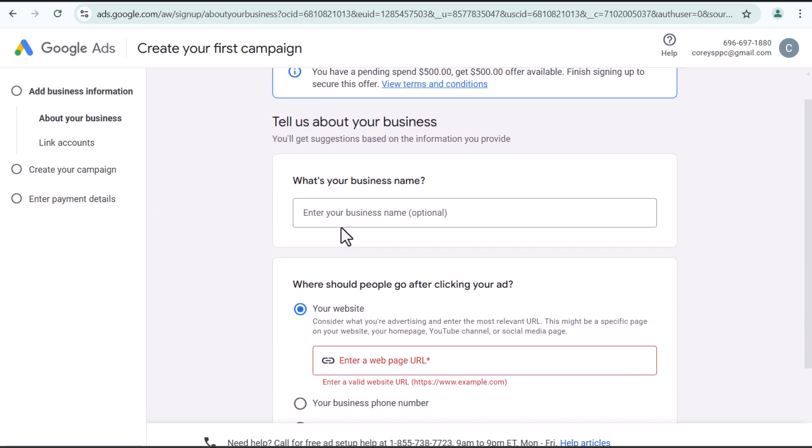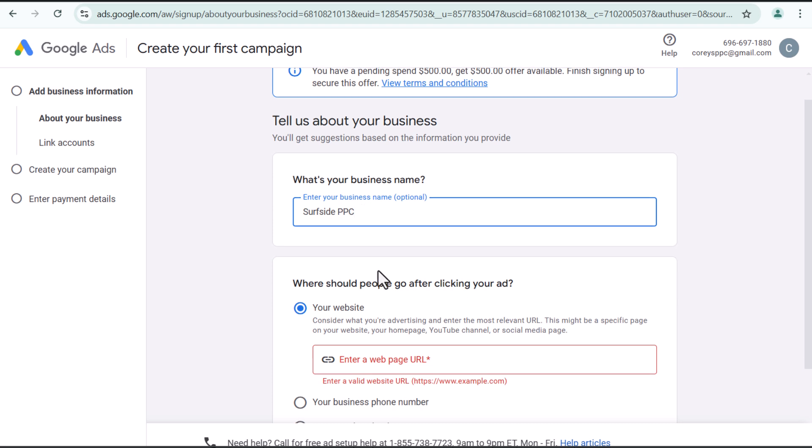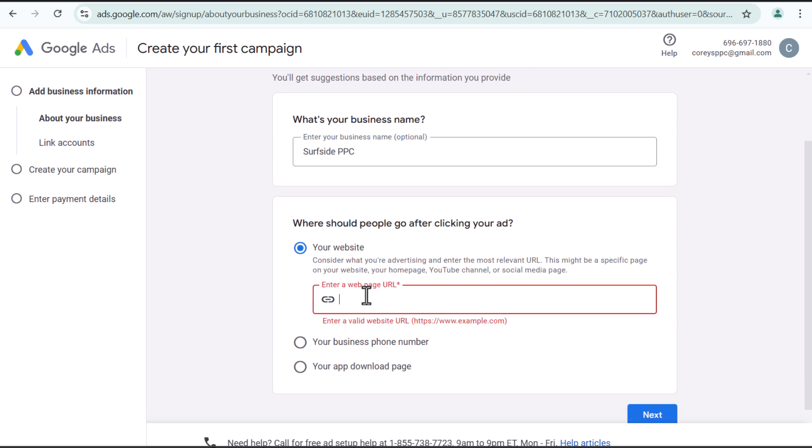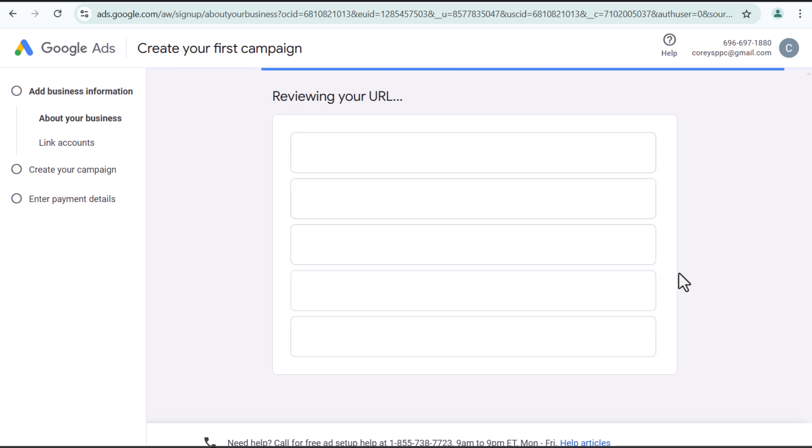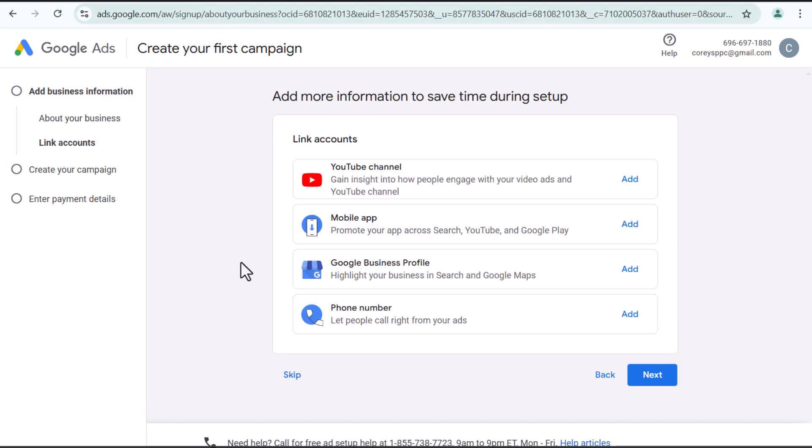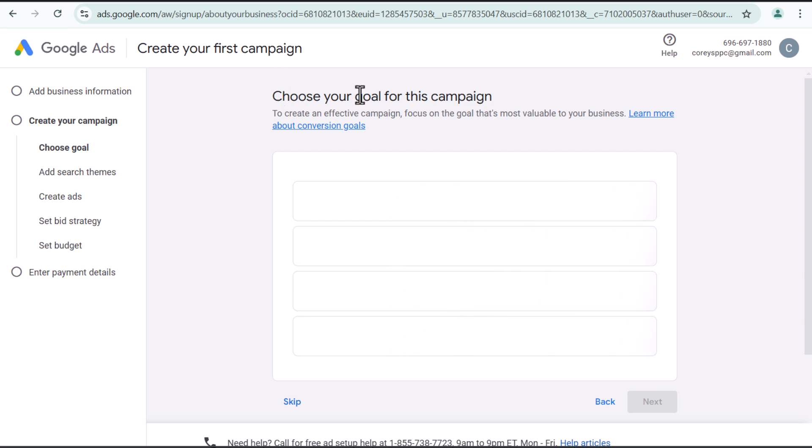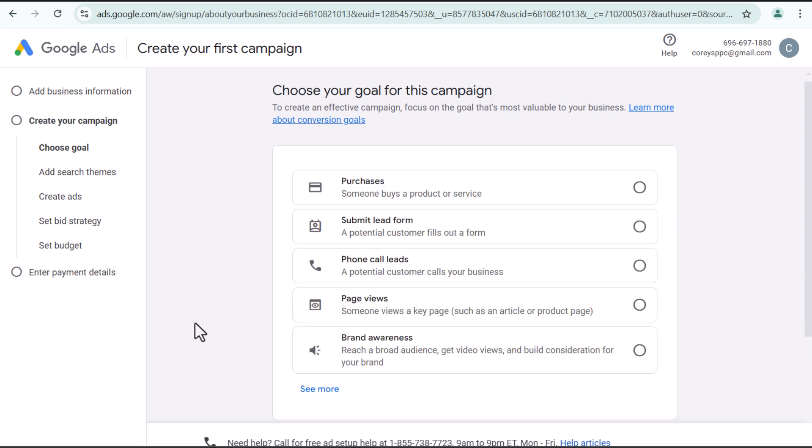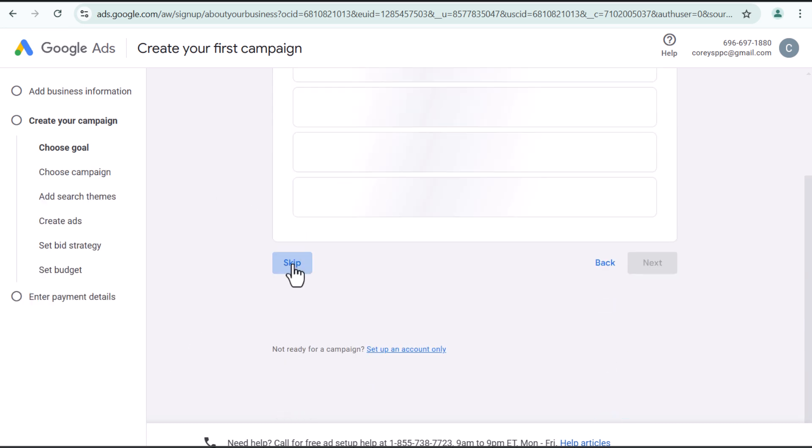So what is my business name? We are just going to do Surfside PPC. What is my website? I will just say Surfside PPC.com. This video is not going to be about creating a Google ads campaign. It's really about going through creating your first campaign, pausing it.